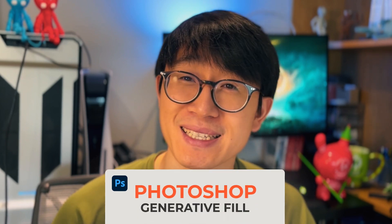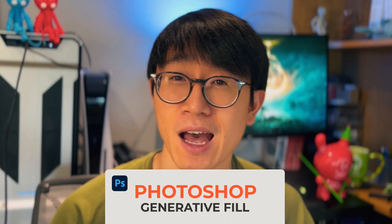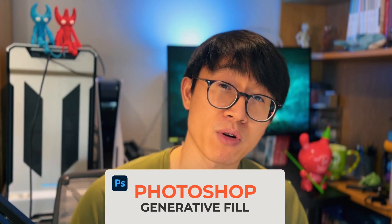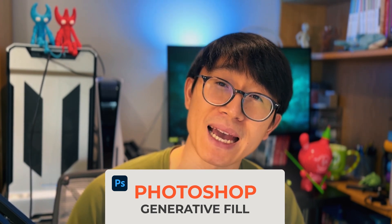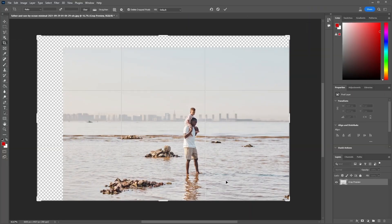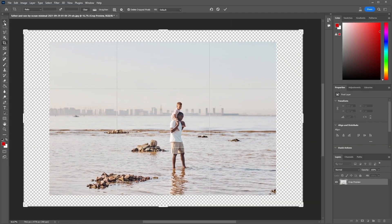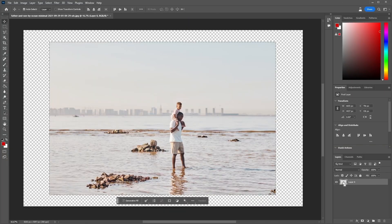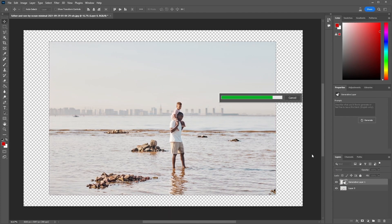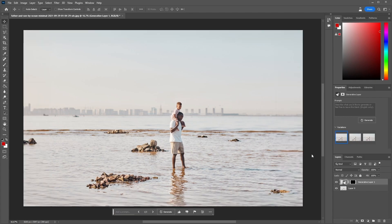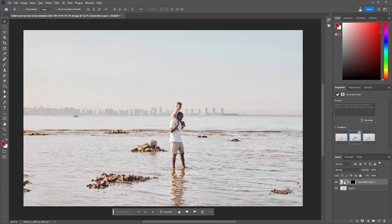Ever since discovering Photoshop's Generative Fill Tool, I've been actively using it and experimenting with it to help with my workflow. With the right prompts and just a few clicks, you can use it to expand your photos and images. It's extremely fast and it gives you multiple options to choose from. This can be extremely useful if you need to expand an image to a specific size and you don't want to enlarge it, which can sacrifice quality.